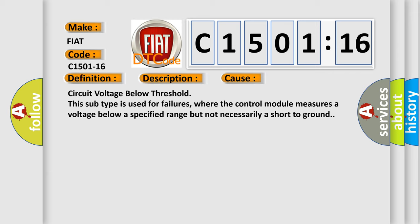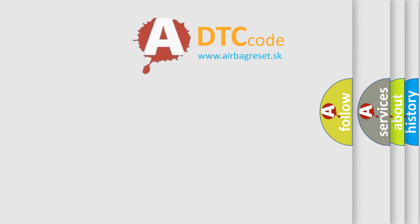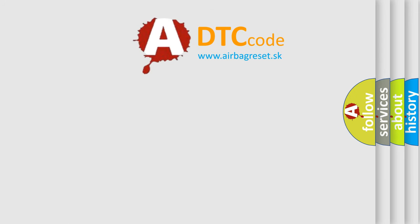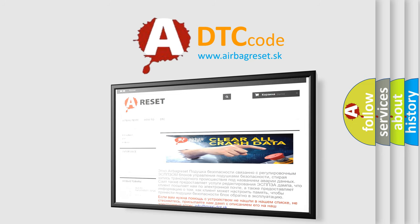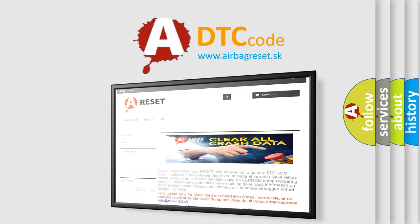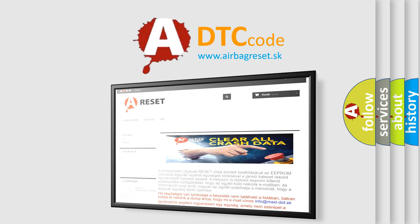The airbag reset website aims to provide information in 52 languages. Thank you for your attention and stay tuned for the next video.